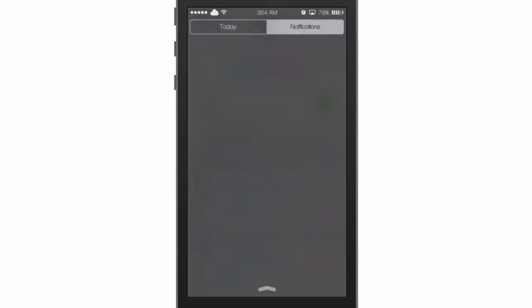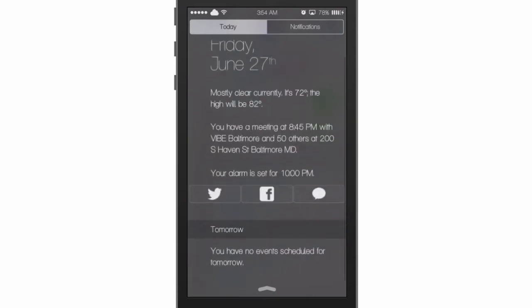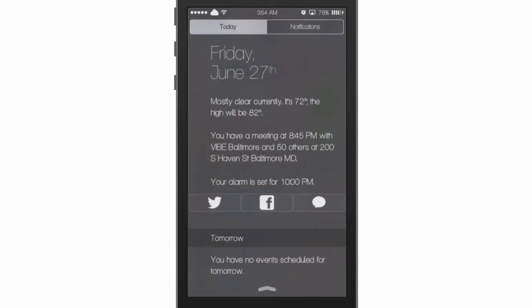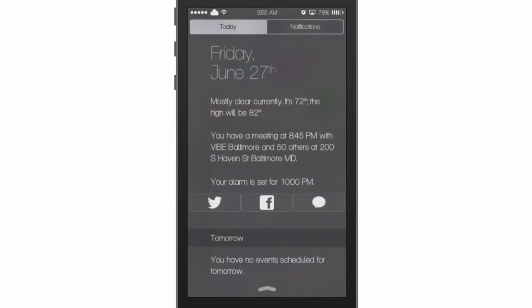Just like in iOS 8, that's all this trick does. It's very simple and straightforward — we have the 'Today' and 'Notifications' sections. This trick is free in the BigBoss repo, so make sure to check that out. Since it's free, you guys should definitely check it out.